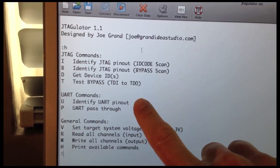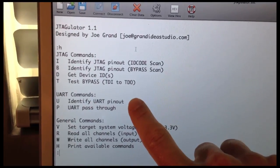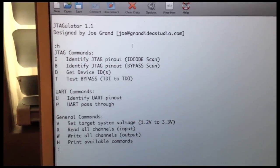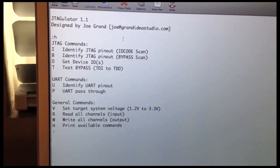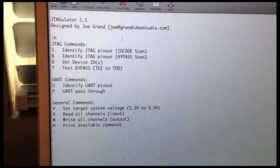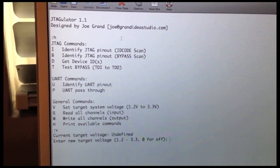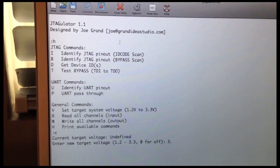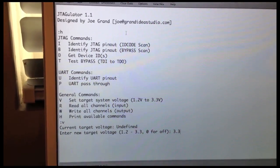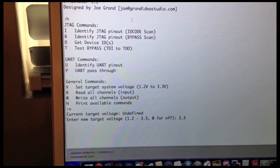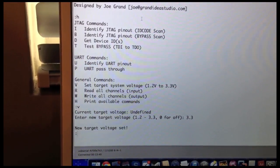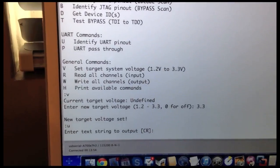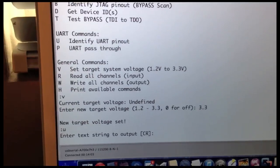Once you've identified the pinout, you can use the JTAGulator to communicate directly with the target device. Just like when we're searching for JTAG, we need to set the target system voltage first, so we do that with V. Enter 3.3 volts because that's the target voltage of the WRT54G. Hit Enter. Target voltage is set. Now we can press U to start our UART discovery process.